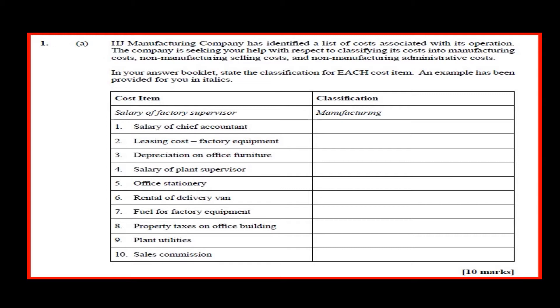H&J Manufacturing Company has identified a list of costs associated with its operation. The company is seeking your help with respect to classifying its costs into manufacturing costs, non-manufacturing selling costs, and non-manufacturing administrative costs. In your answer booklet, state the classification for each cost item.